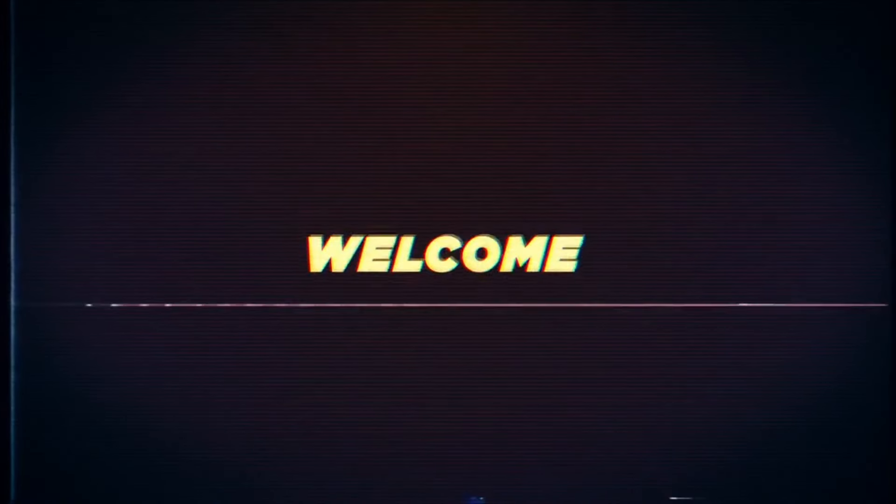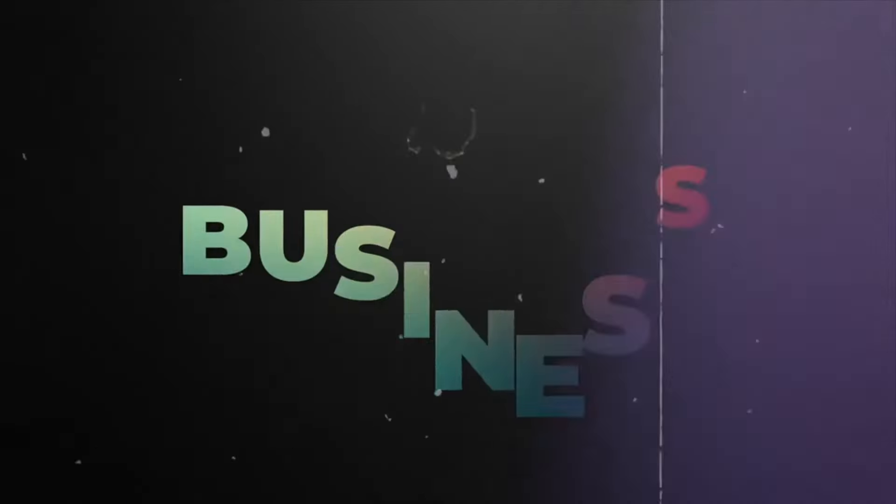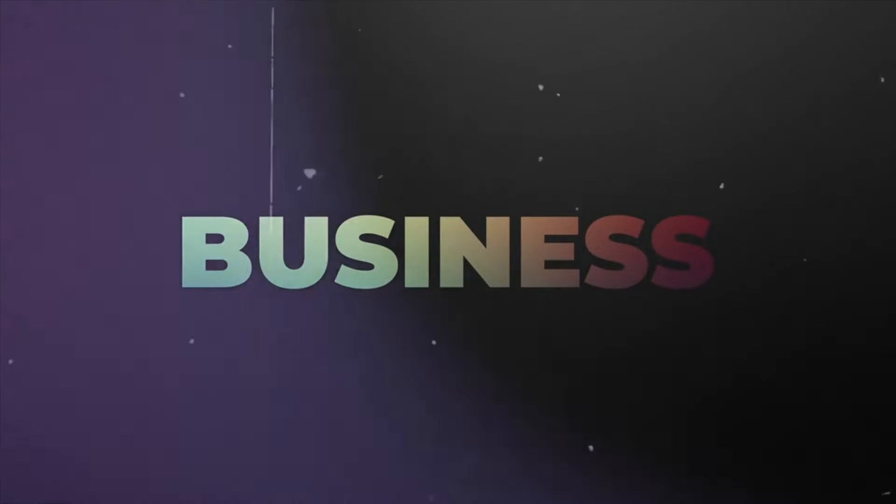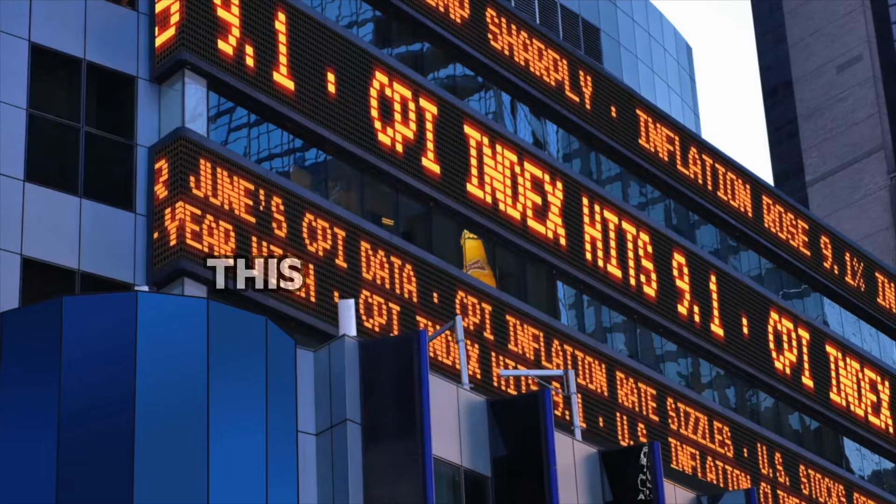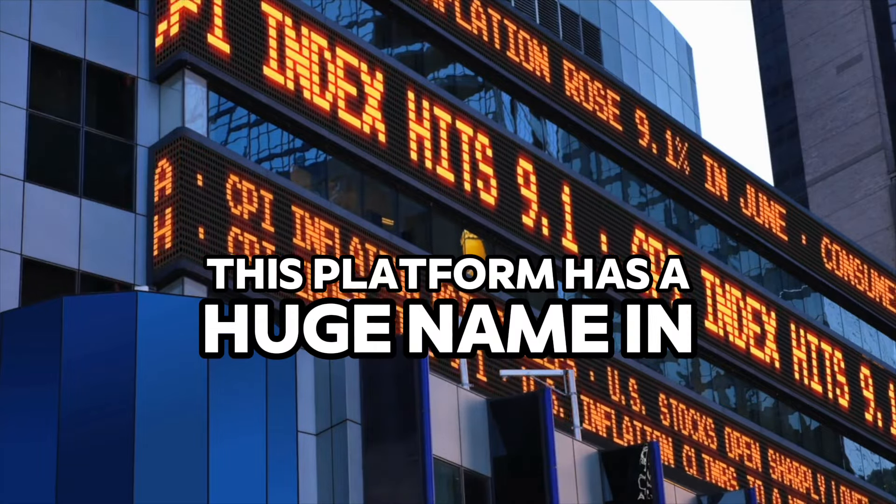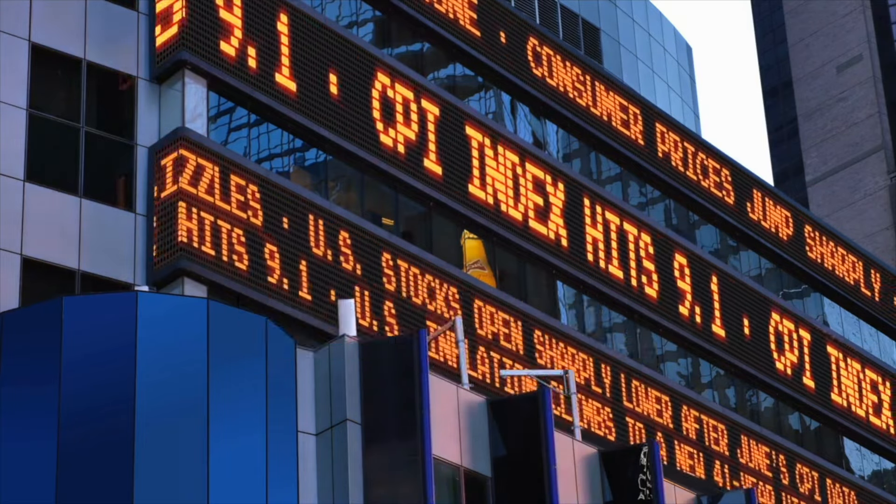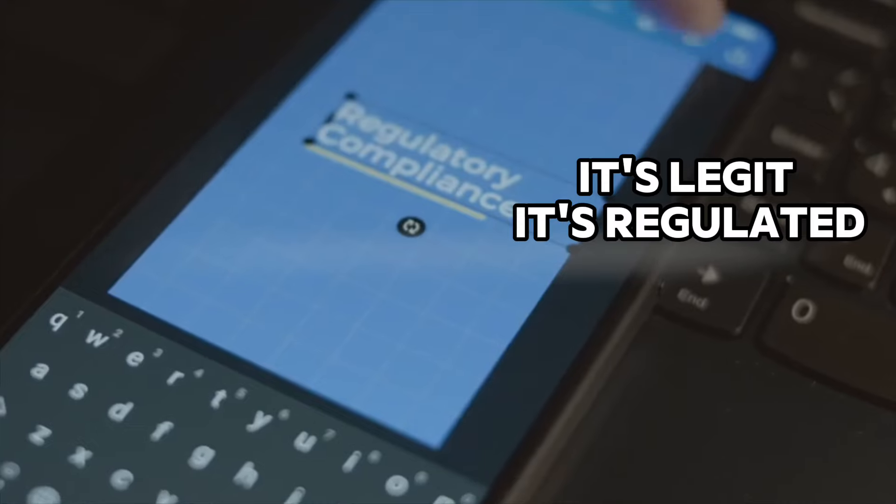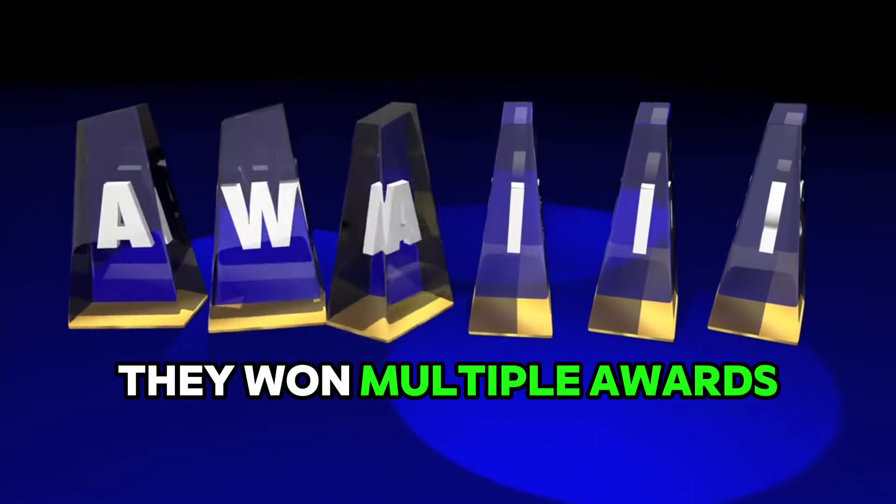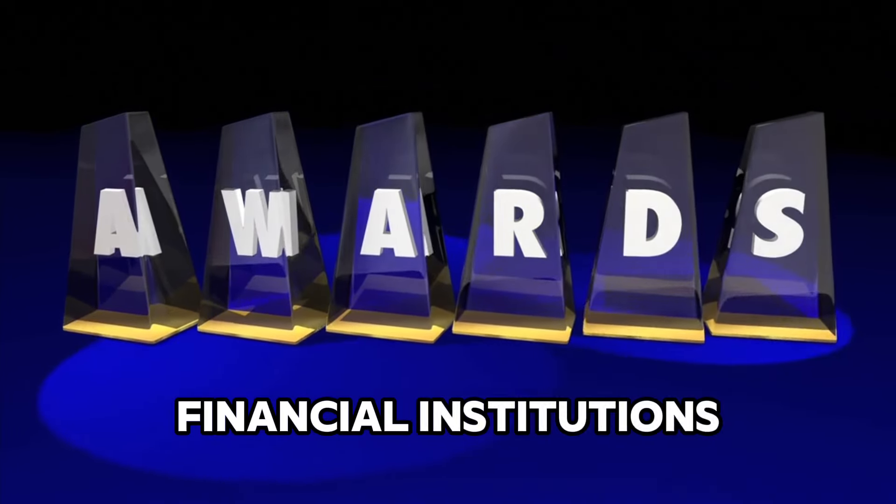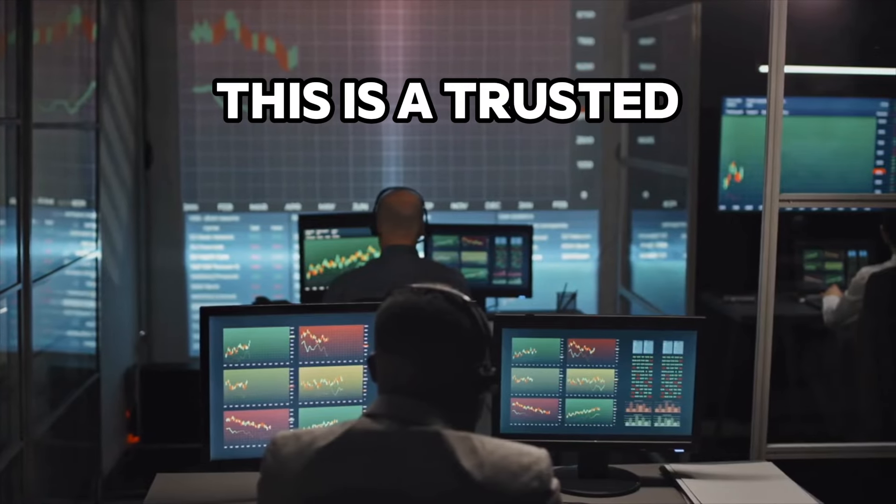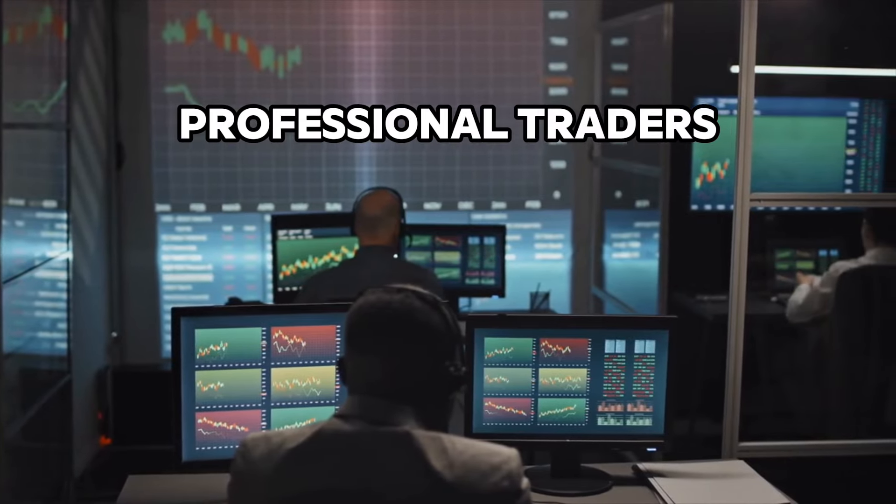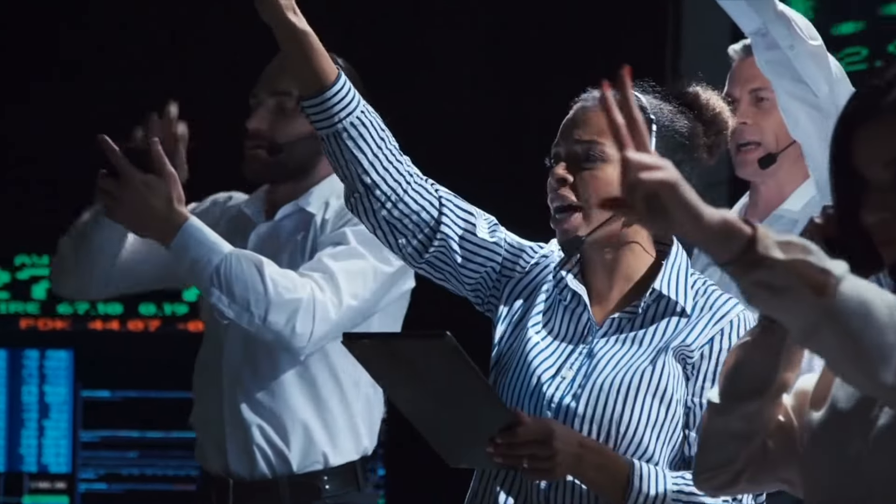Hello everyone and welcome to the channel, this is Will. Today I want to talk to you about this platform that I've been using for the last two months. This platform has a huge name in the space with more than seven years in business. It's legit, it's regulated, it's licensed. They won multiple awards from different financial institutions, so this is a trusted site where we can find top-notch professional traders, the type of traders that can help us grow our money while we just focus on other stuff.